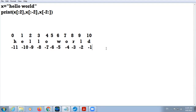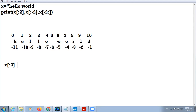Tell me the answer of x[:2]. x[:2] means the starting limit is missing and the upper limit is 2. It is always less than the upper limit, so it starts from 0 to 1. That is 'he'. The string is 'he'.